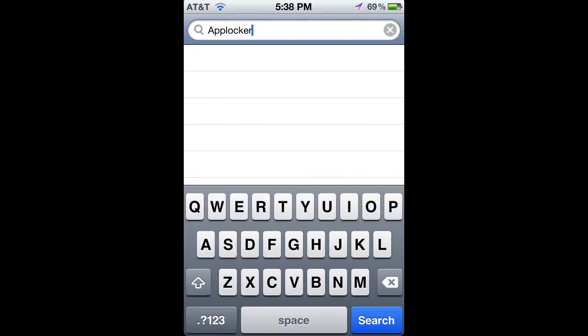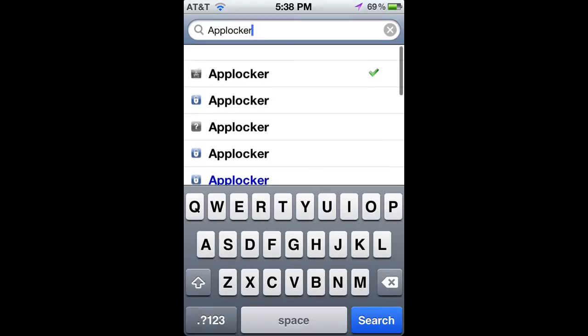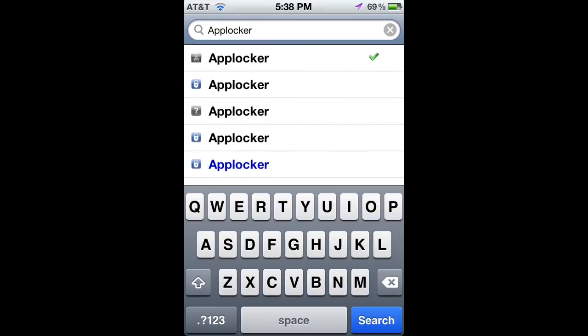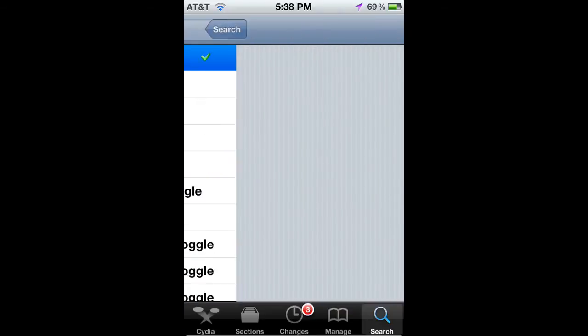And then you want to go to search and you want to search applocker — it's one word, not two. And you want to click on the first one that's there.